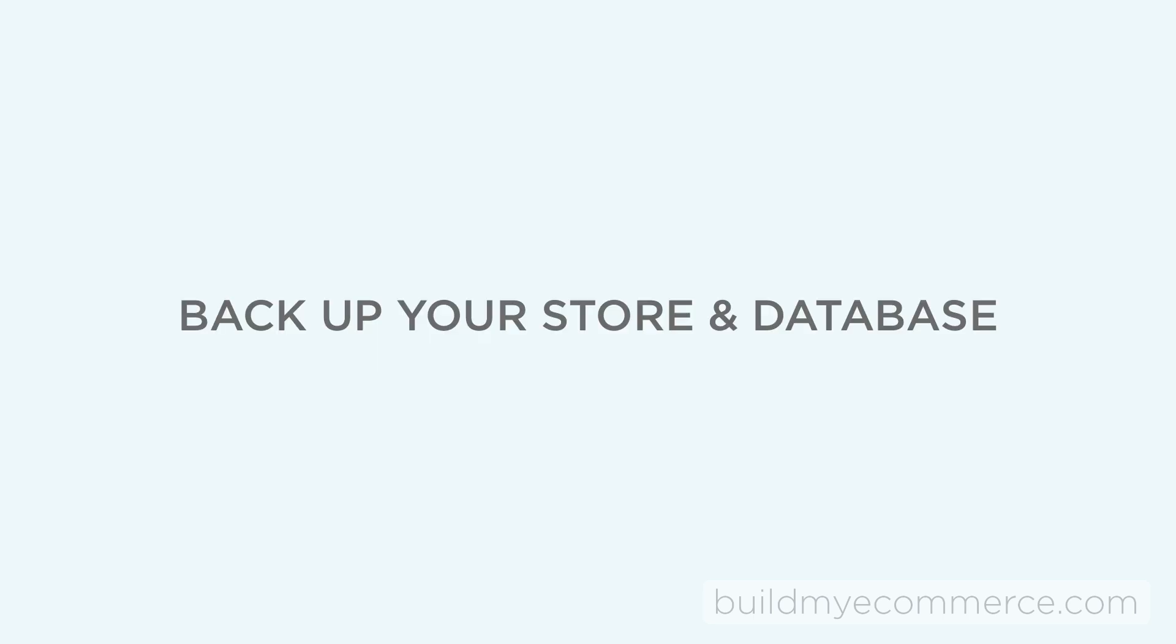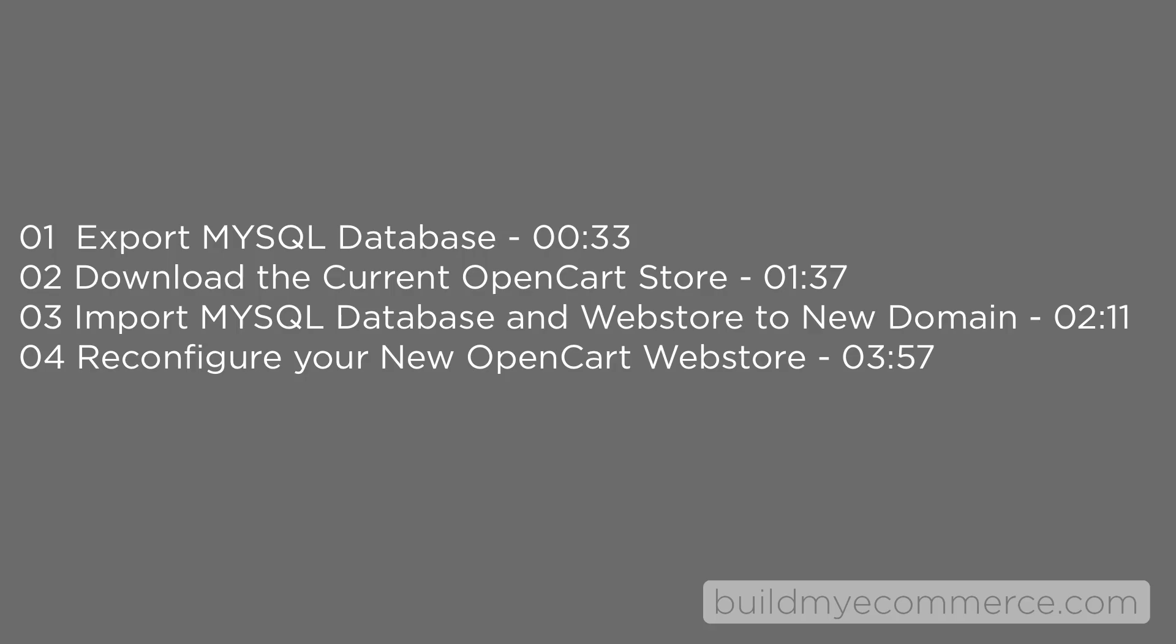Before you start the migration, always make sure to back up your current store and database. Let's take a look at the table of contents. I put time codes so you guys can jump to the section you're interested in watching.